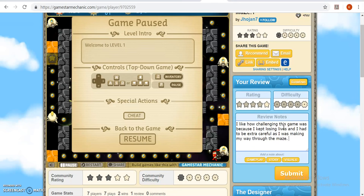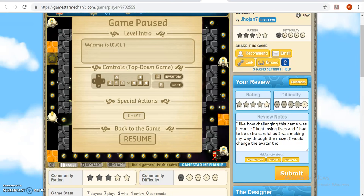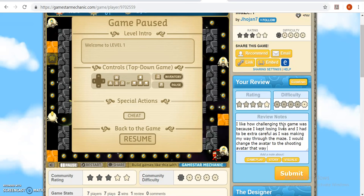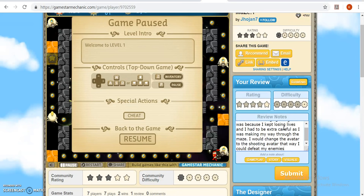Something that I would fix. I would change the avatar to the shooting avatar. That way I could defeat my enemies.